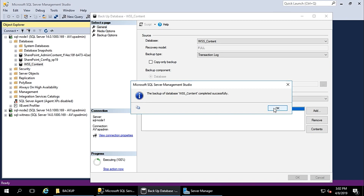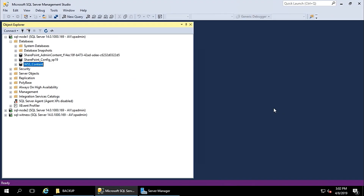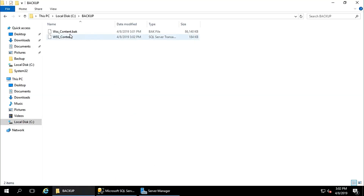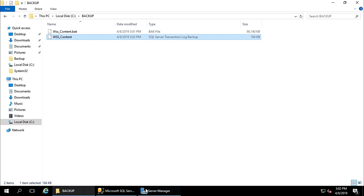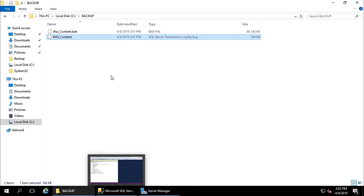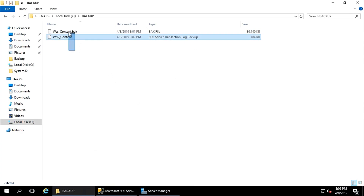The backup of database WSS_content completed successfully — this is the transaction log backup. So we have the database backup and the transaction log backup. Now I need to copy this backup file to my node 2 via SQL Server transaction log backup share.